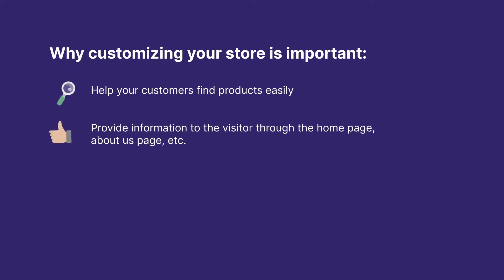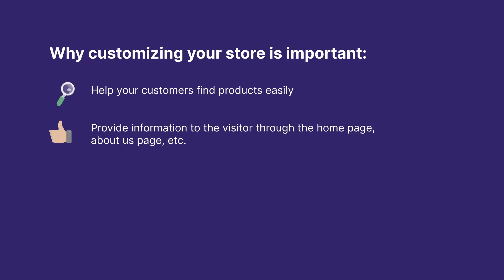Use each page of your website to provide valuable information to the visitor. Most important pages that you need on your website are the home page, about us page, various product catalog pages, etc.